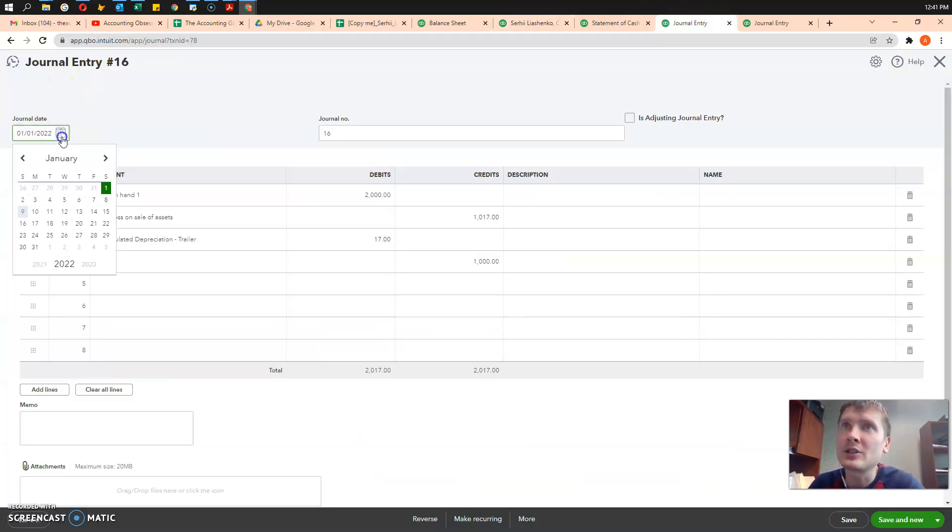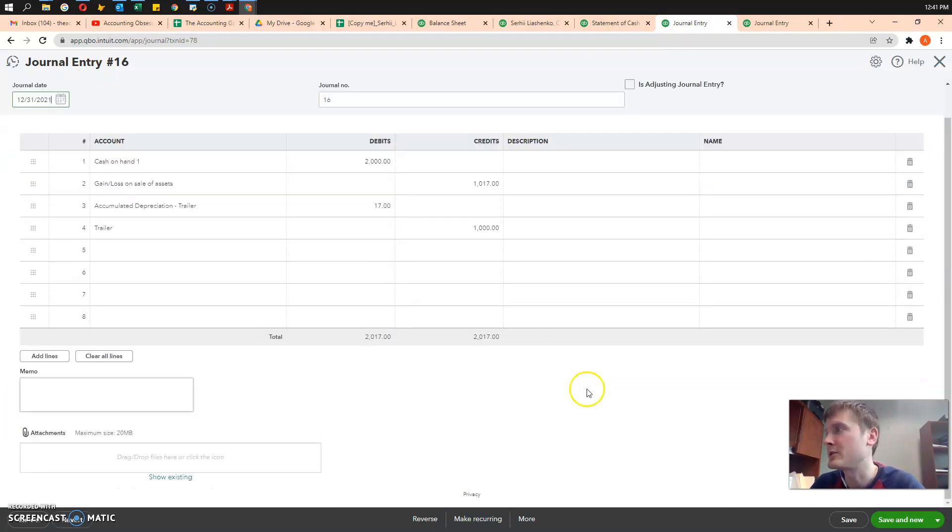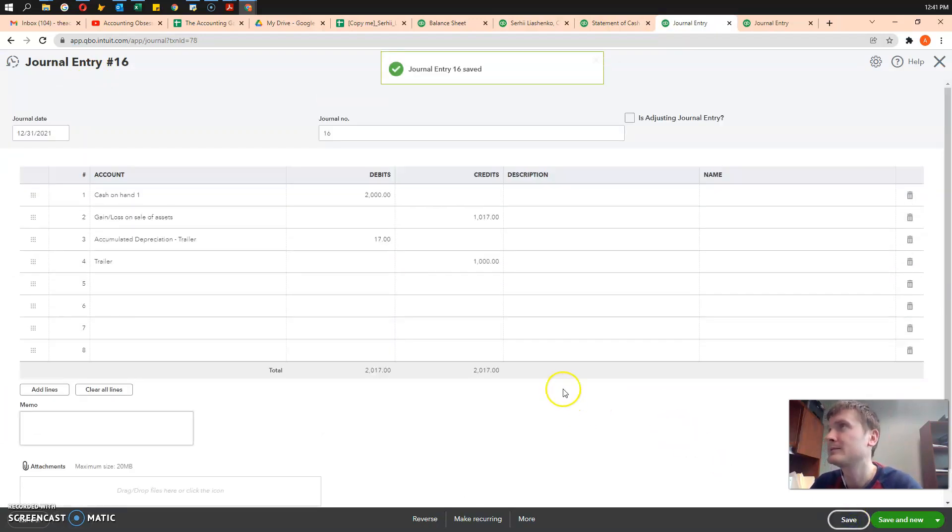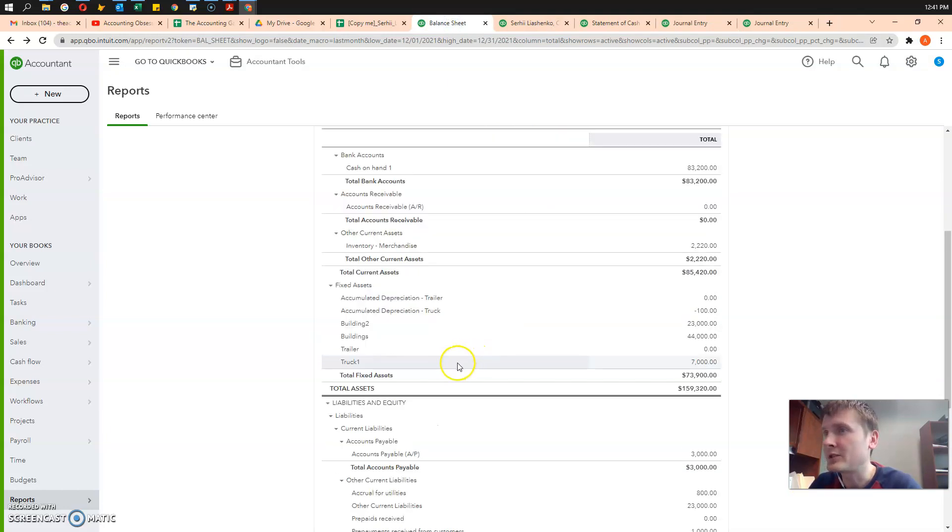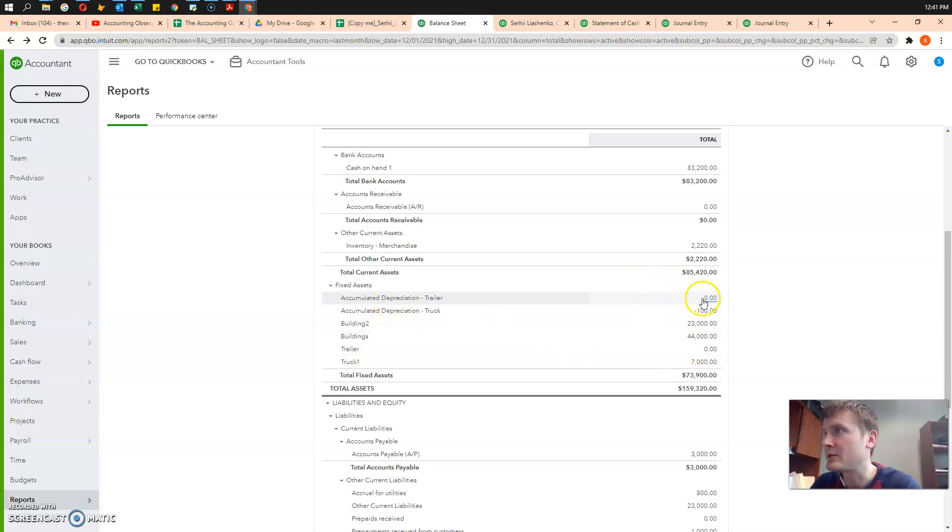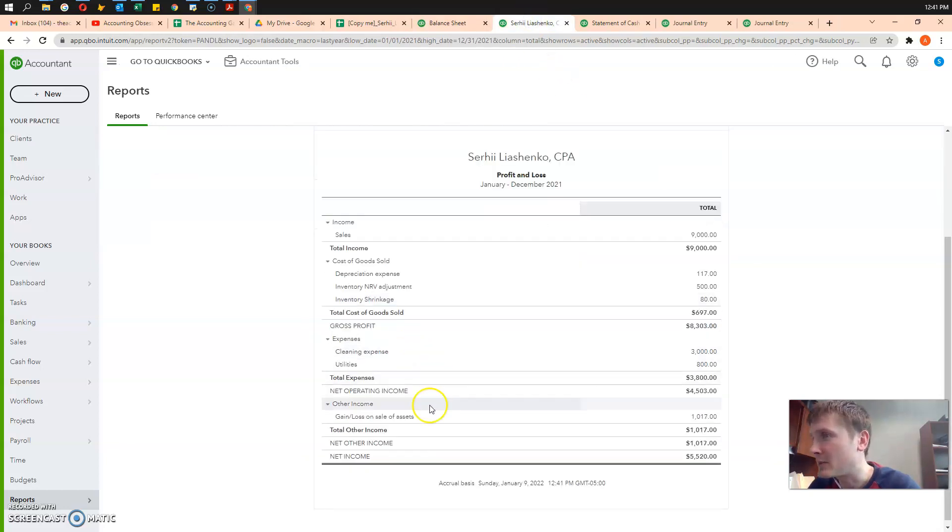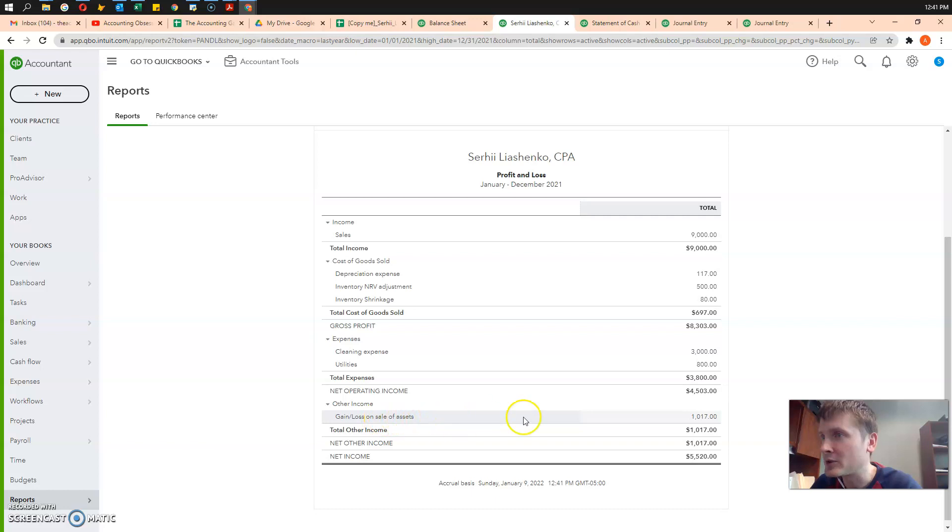Now, let's change that entry to December 31st and save it. Let's go to the balance sheet. You see, the trailer zeroed out. We disposed of it correctly. Accumulated depreciation zeroed out. Now, in income statement, we got that other income gain loss on sale of assets, $1,017.